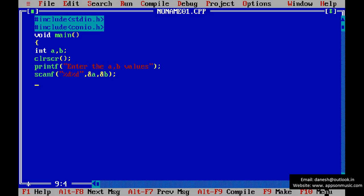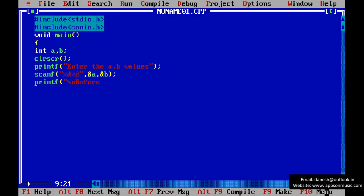Printf, print the message before swapping. A value.